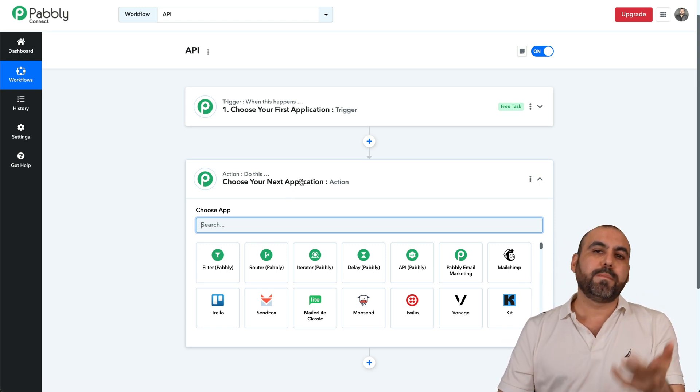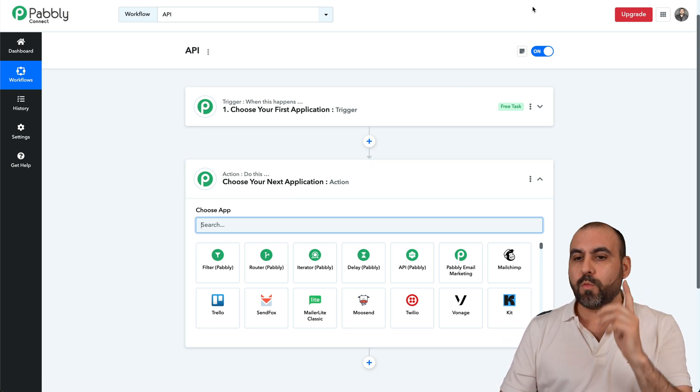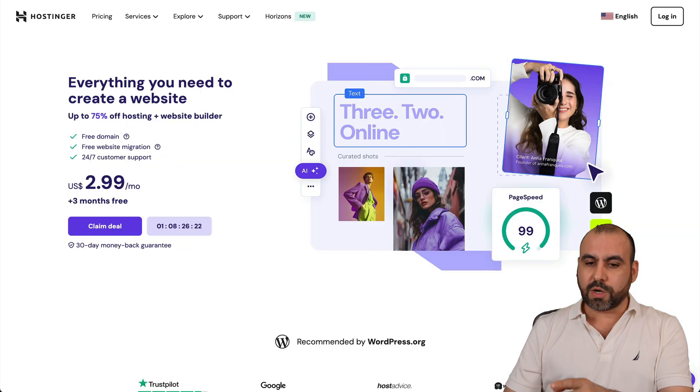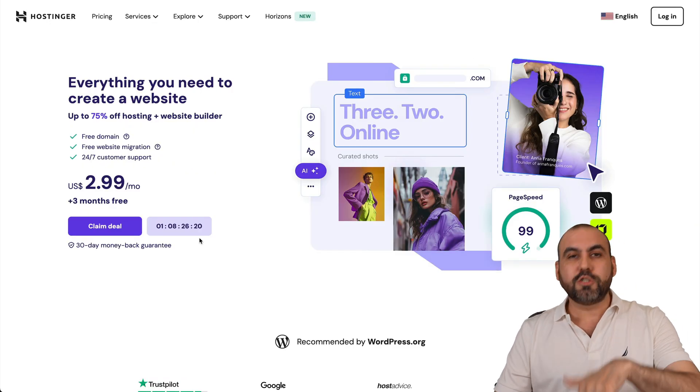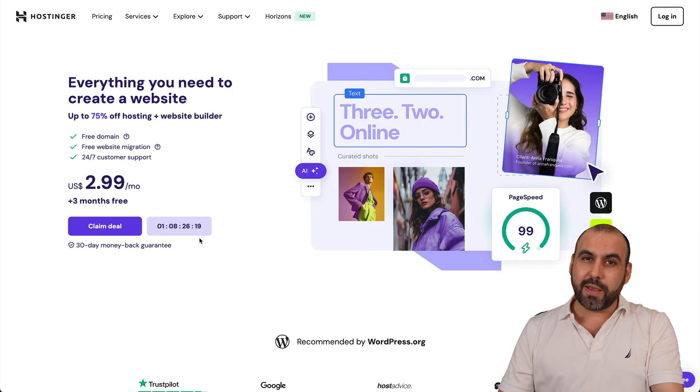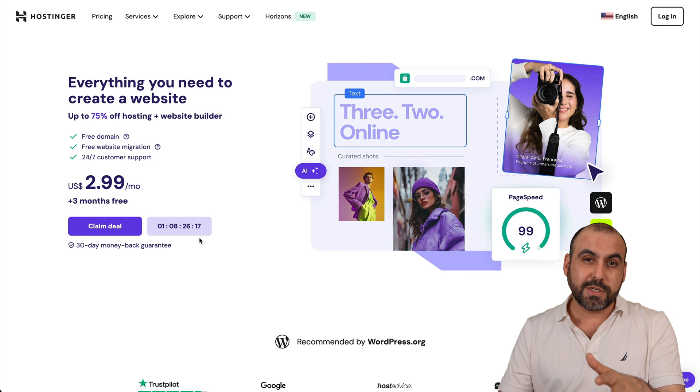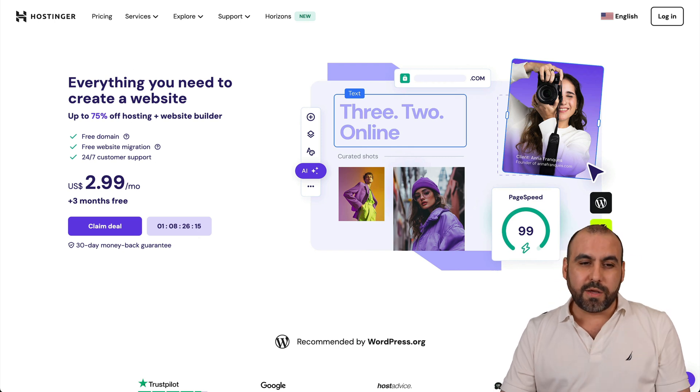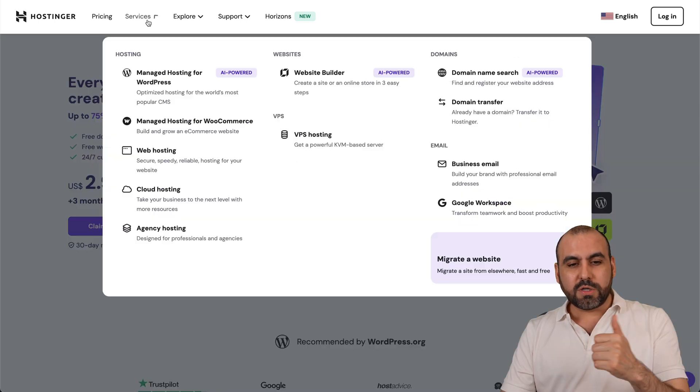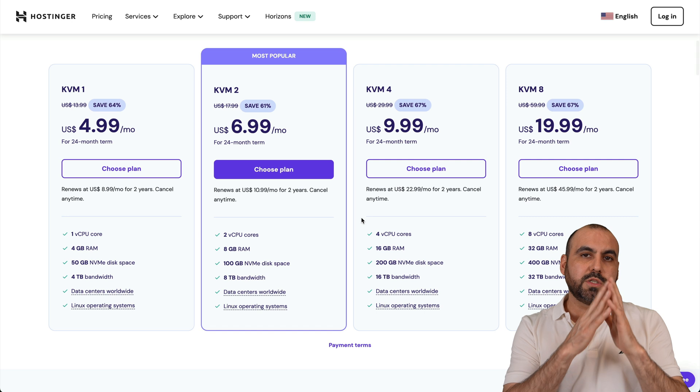Now, before I show you how to set it up, let me show you the sponsor for this video, which is Hostinger. So if you're looking for a VPS plan to install Olama and start using unlimited AI usage with API, this is the way to go. Now go to services, VPS hosting, and in VPS hosting, we're going to be able to find the VPS plans.